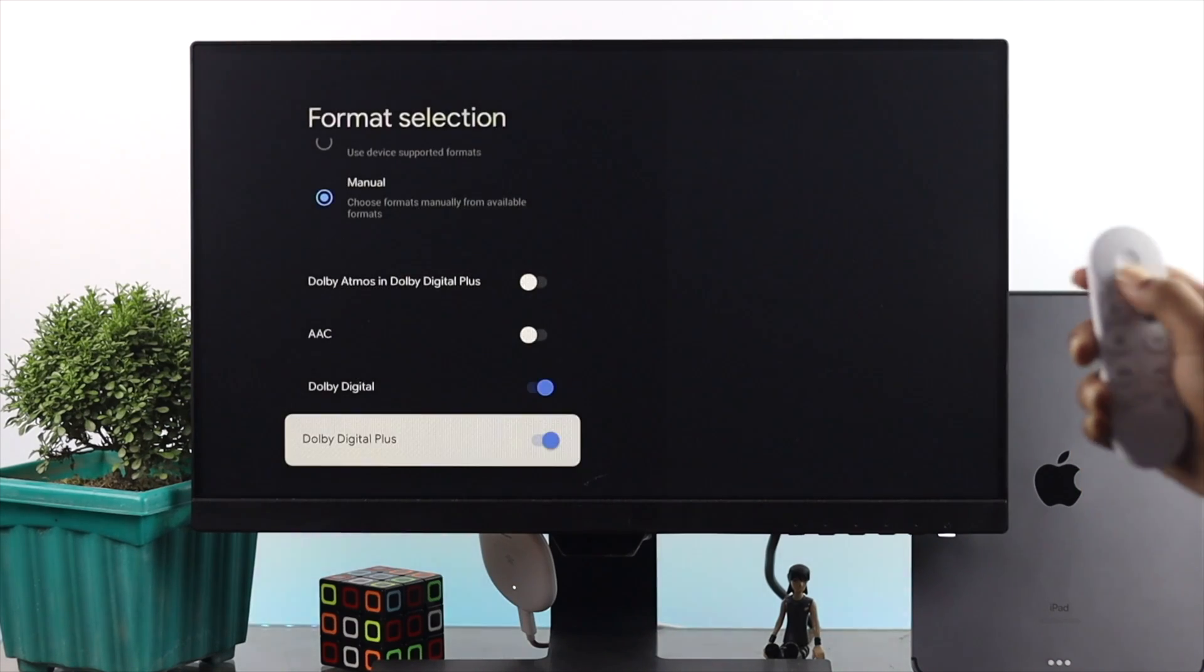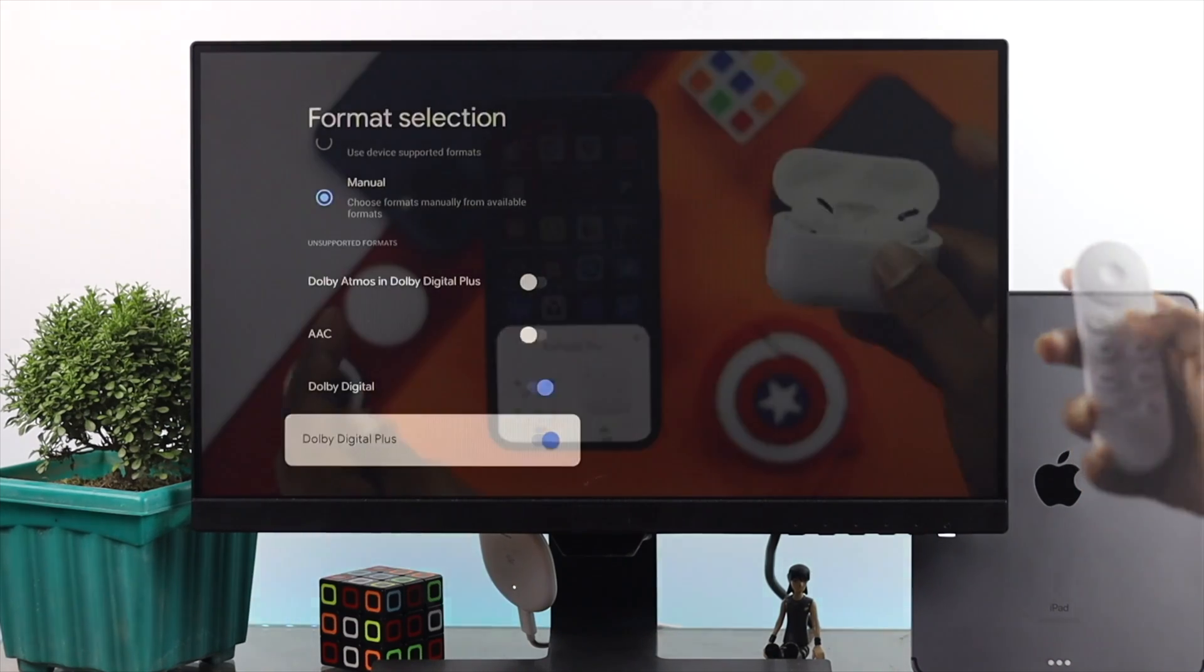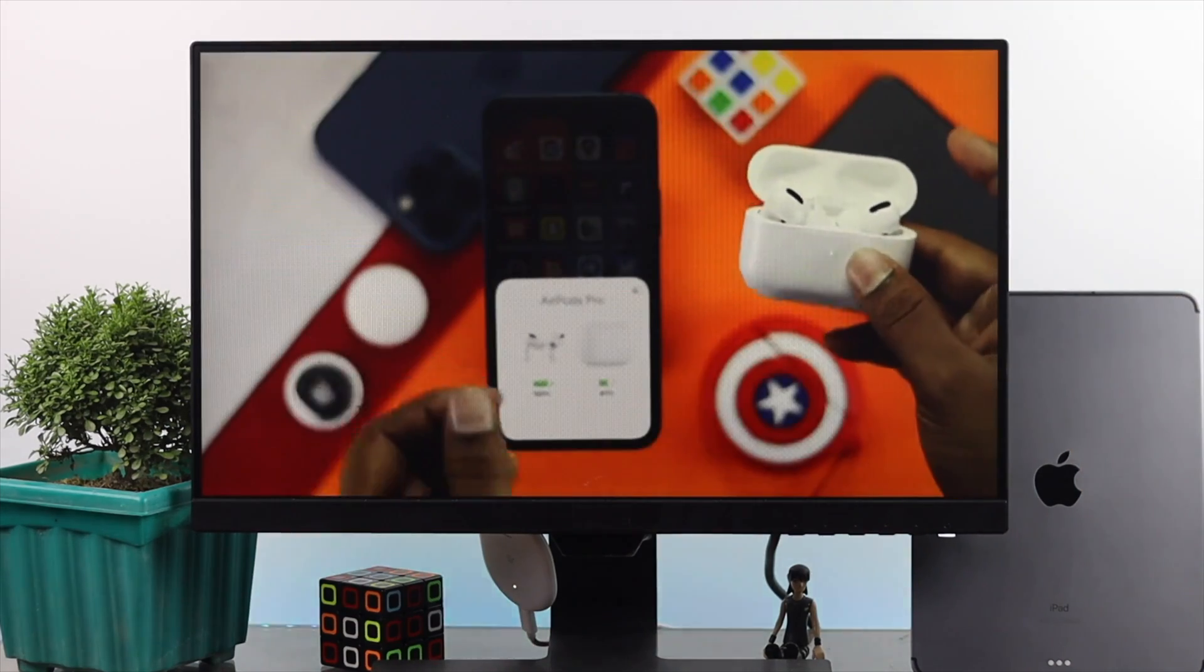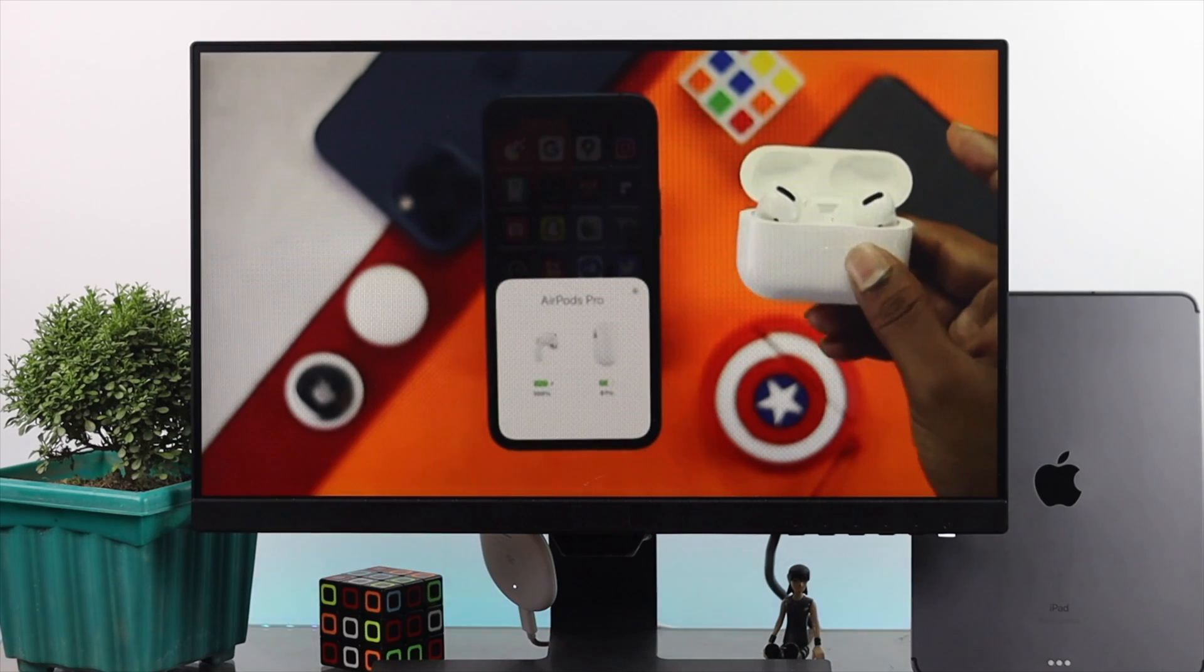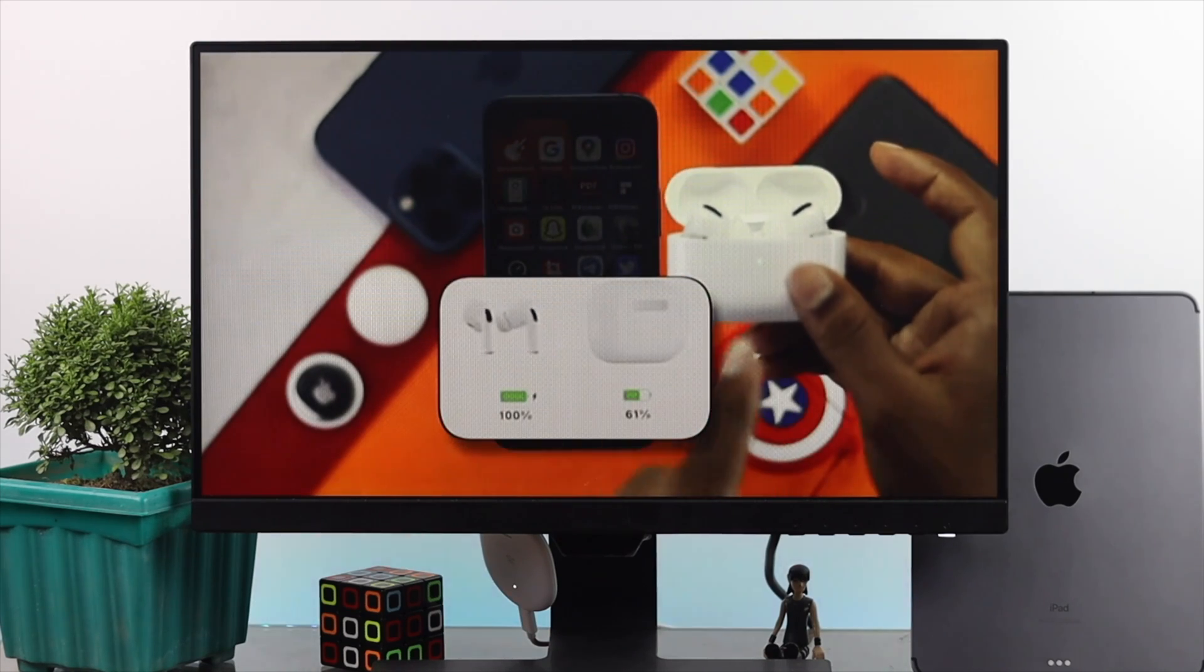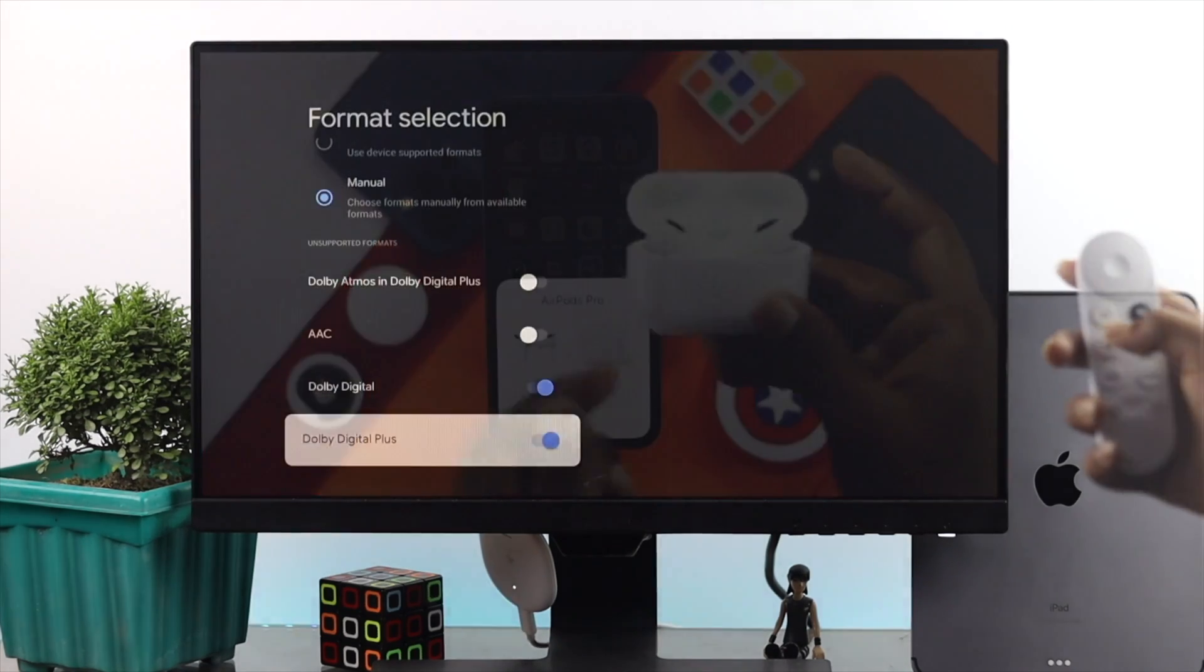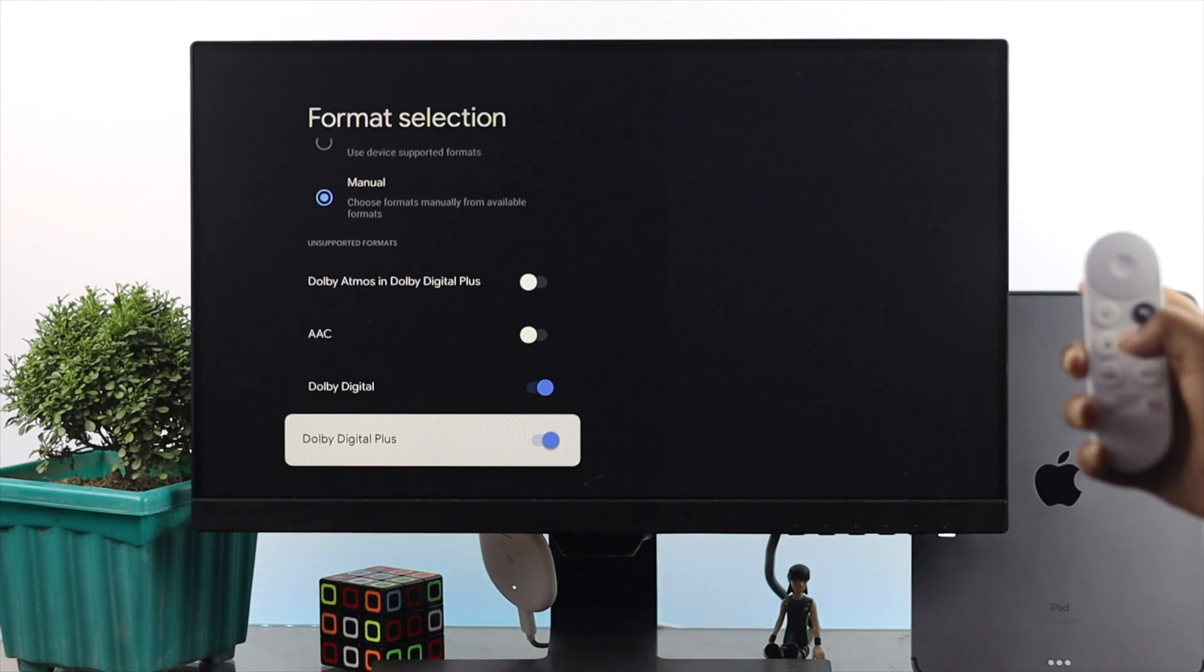And right afterward, try to watch a video to check whether your sound is back to work again or not. Now, even afterward, if it still doesn't work, then you have to do one last thing which is called factory reset.